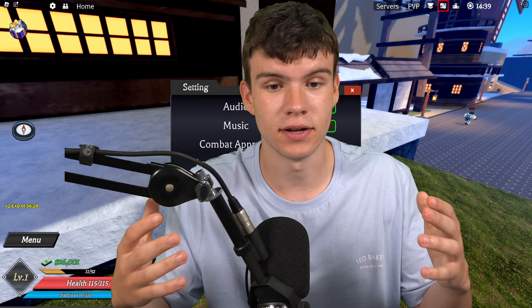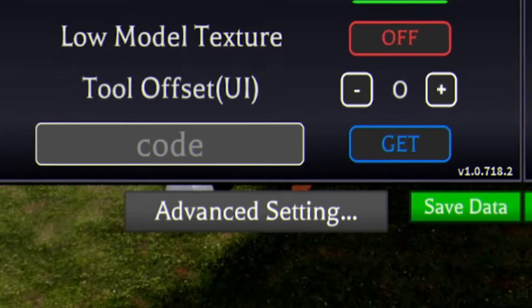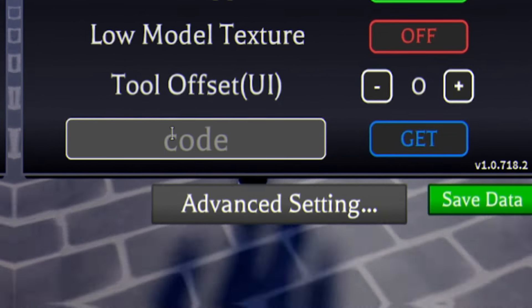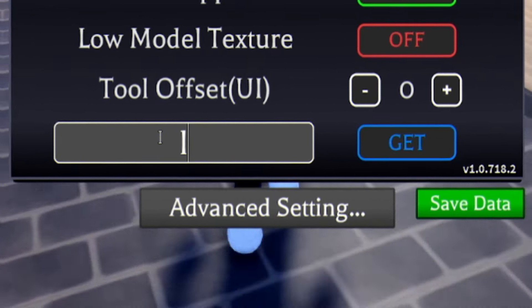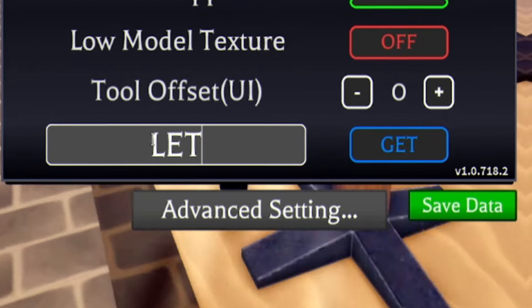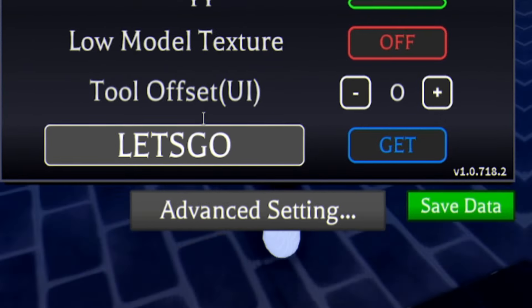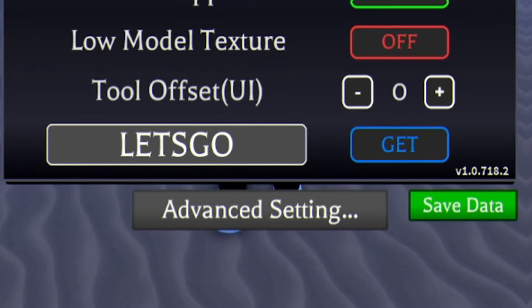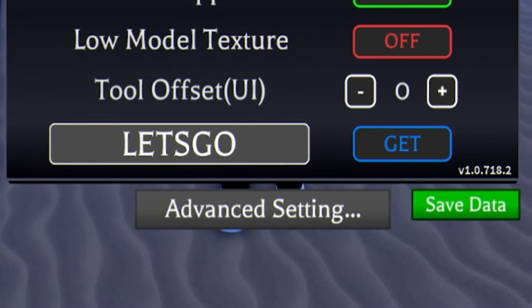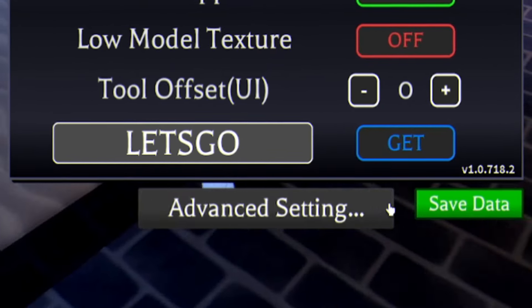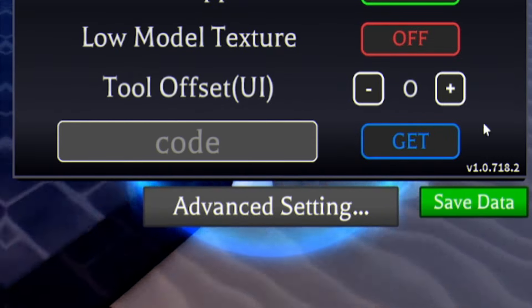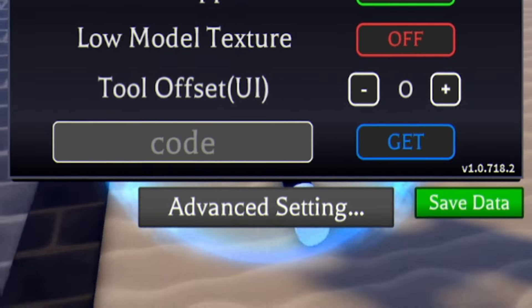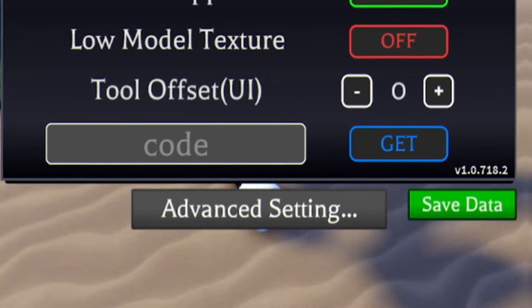So guys, the first code today is going to be this one called LETSGO, all capitals. L-E-T-S-G-O, redeem that code in, guys. That'll give you some nice rewards. I think you click on GET, yeah, there we go.